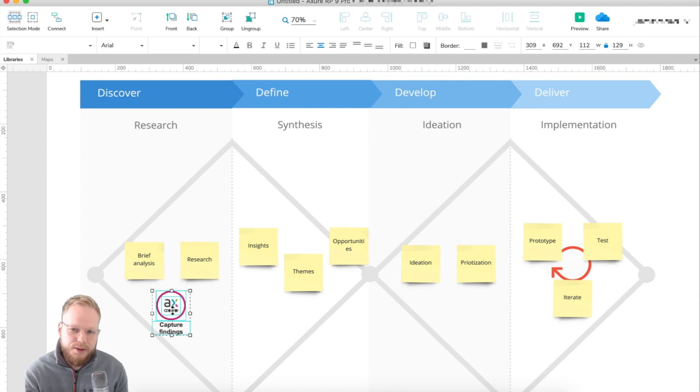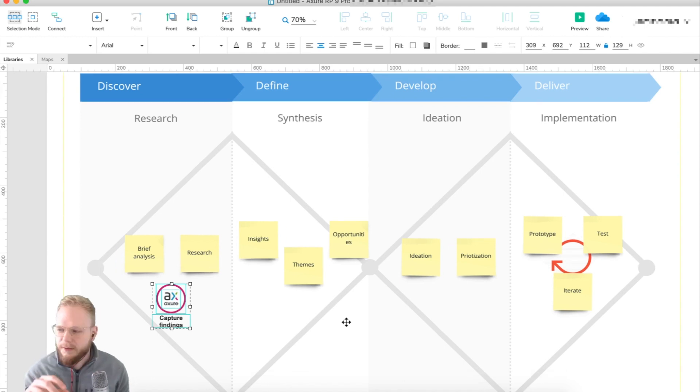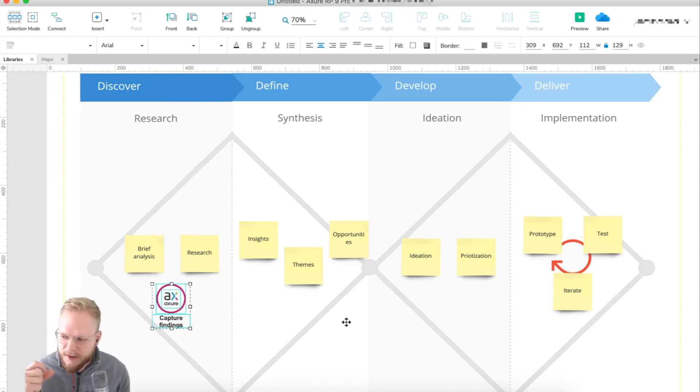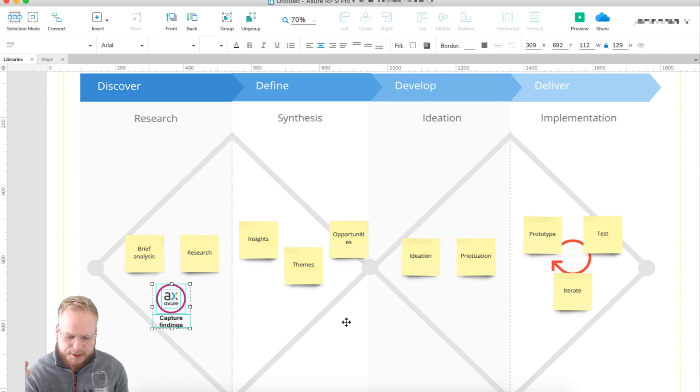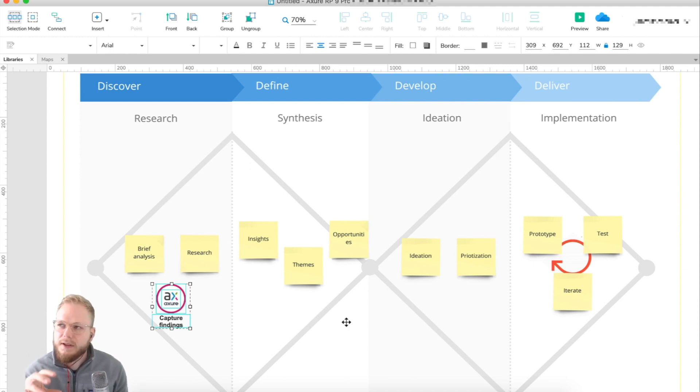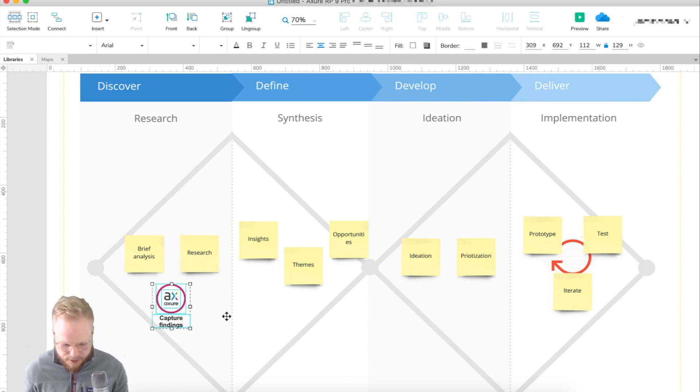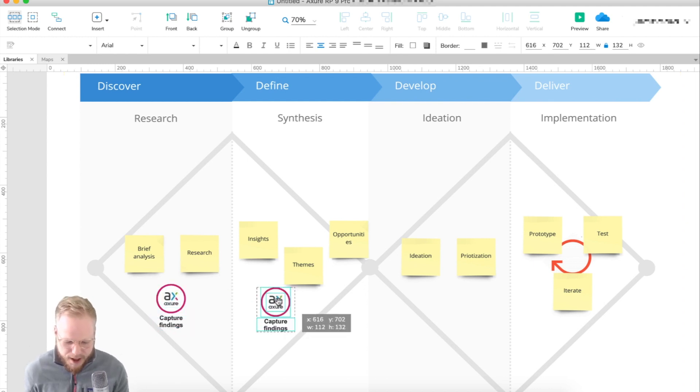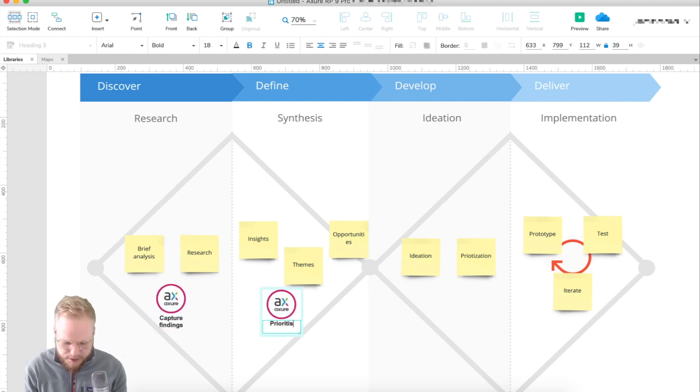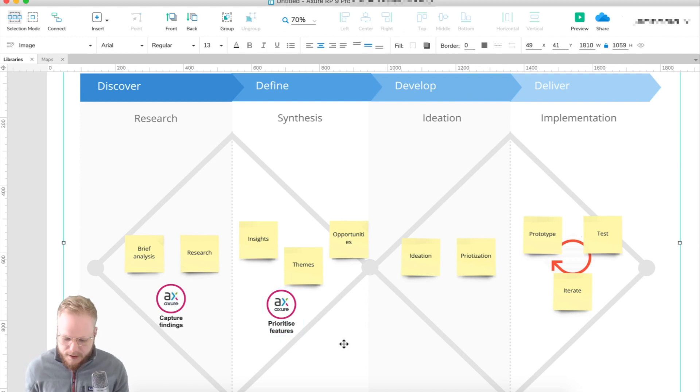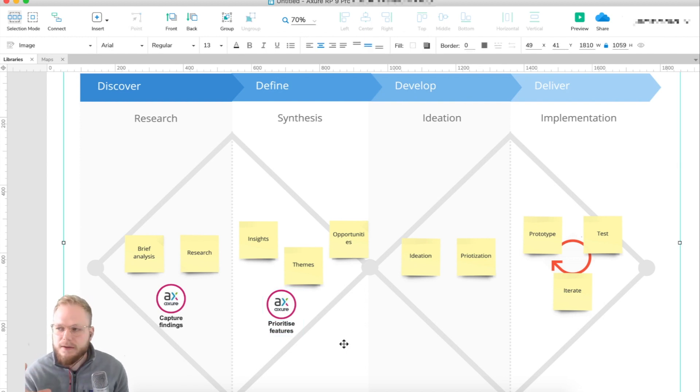You can use it to collaborate when you enter the ideation state, or when you synthesize and start to put those findings into practice as actual features. You could use Axure to prioritize features, because it's such a flexible product.